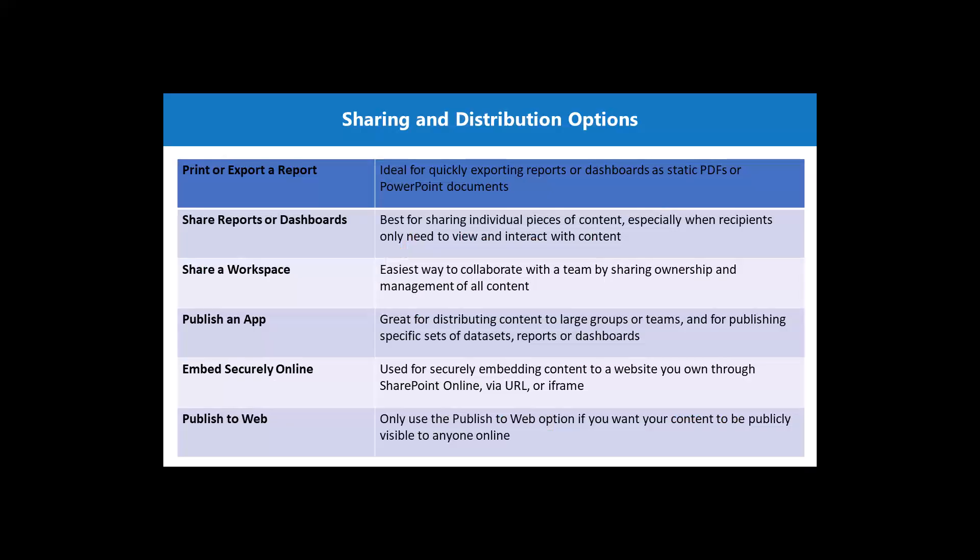So once we talk about distribution options or sharing options, we have multiple options available in the Power BI environment. We have already seen that how we can export a report in a static PDF or as part of a PowerPoint presentation.